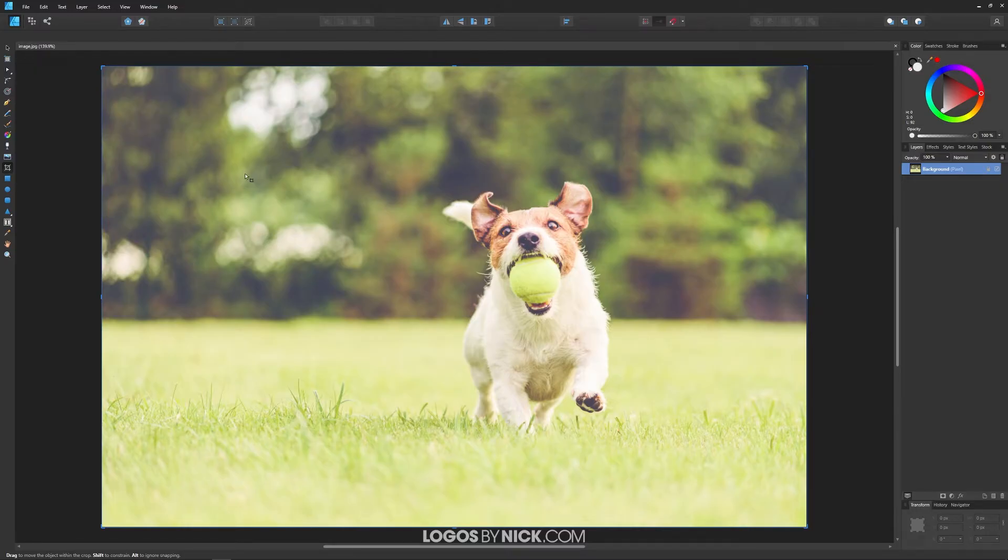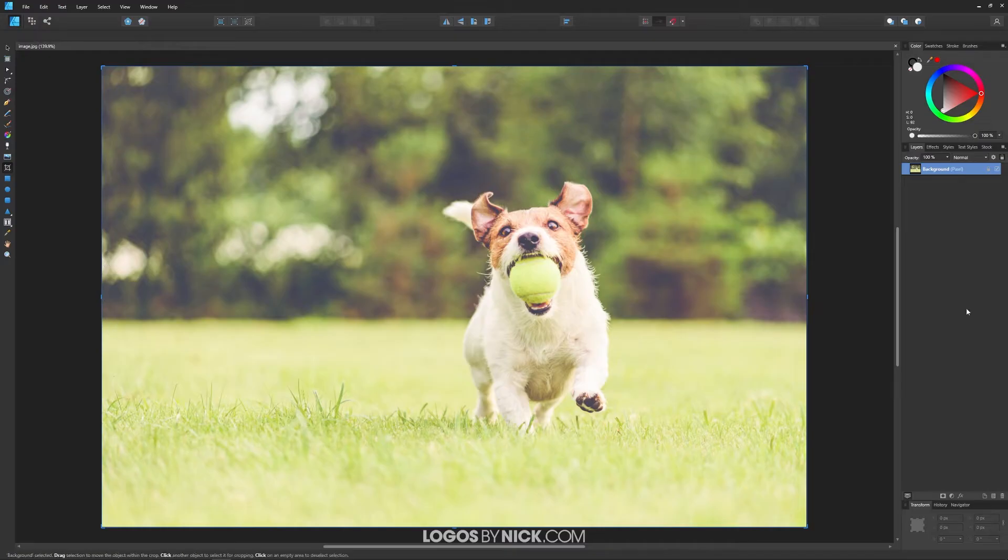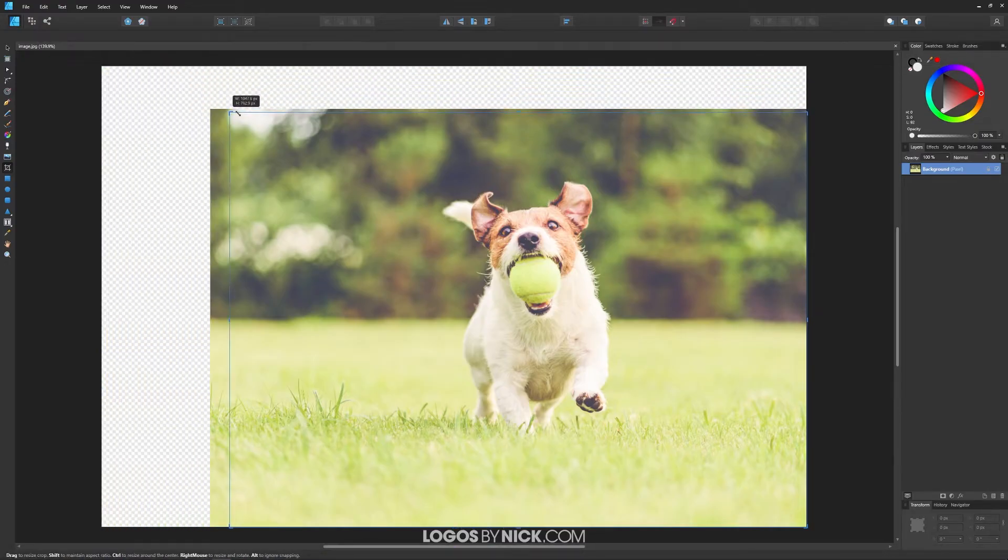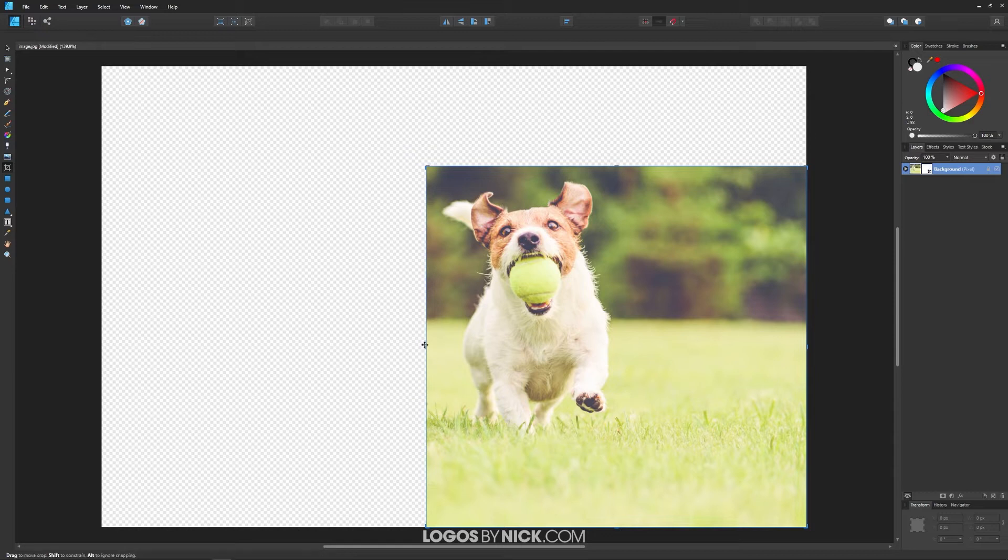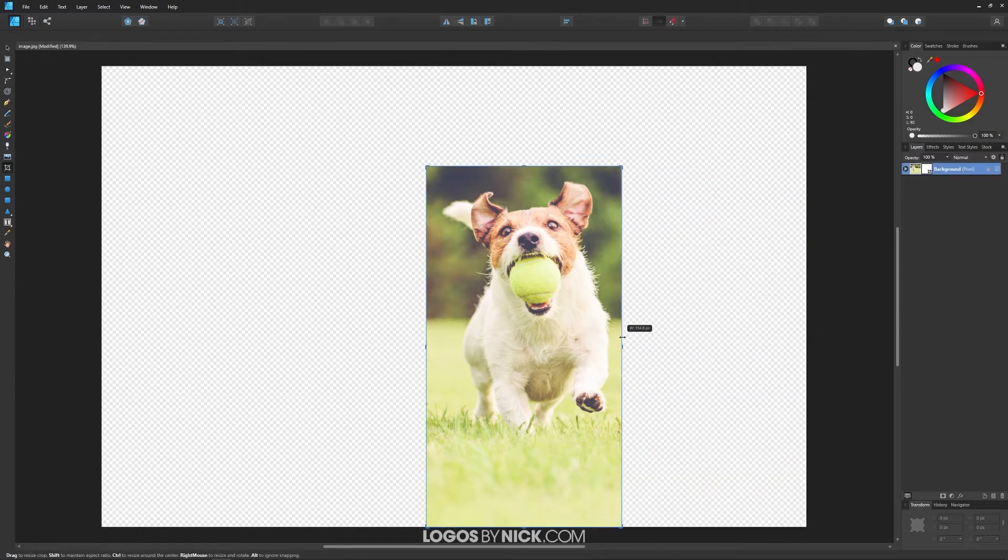And when you have your image selected, you should notice these little handles in the corners and on the sides and top and bottom as well. You could take these corners and drag them in like that to adjust the crop of your image as you see me doing here.